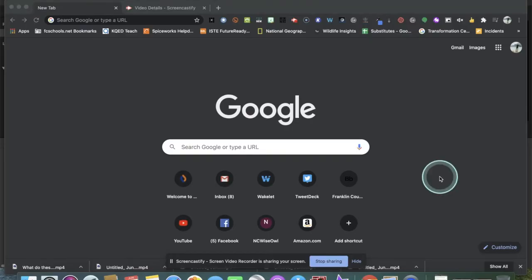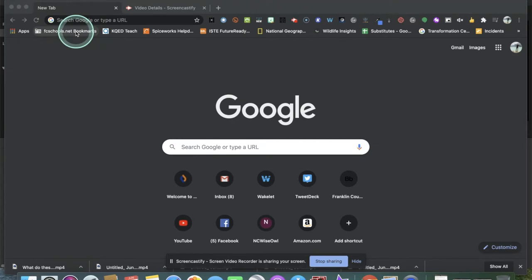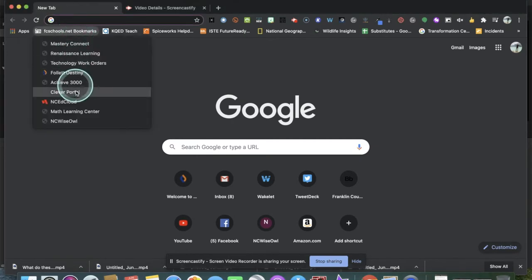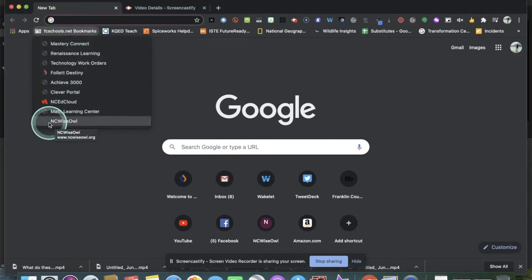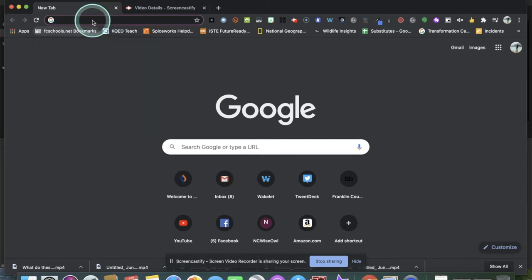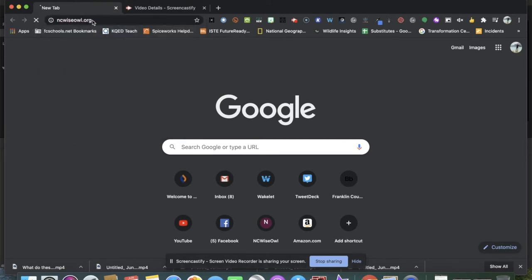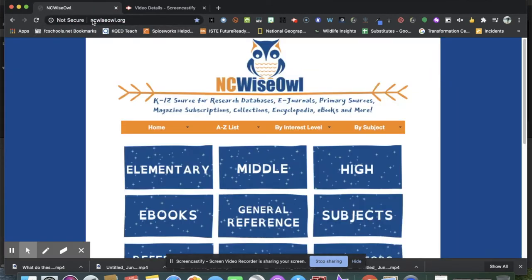How do you access NCWISEOWL? There are two ways. If you are on a school device, you can go to the fcschools.net bookmarks and click on NCWISEOWL at the bottom. Or you can just go to the Omnibox and type in NCWISEOWL.org and it will take you to this screen.